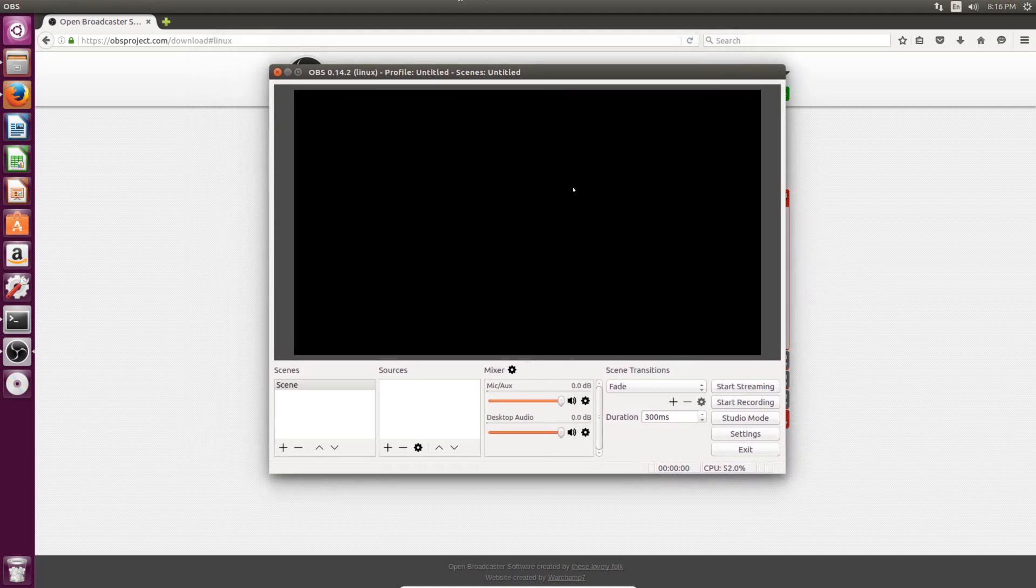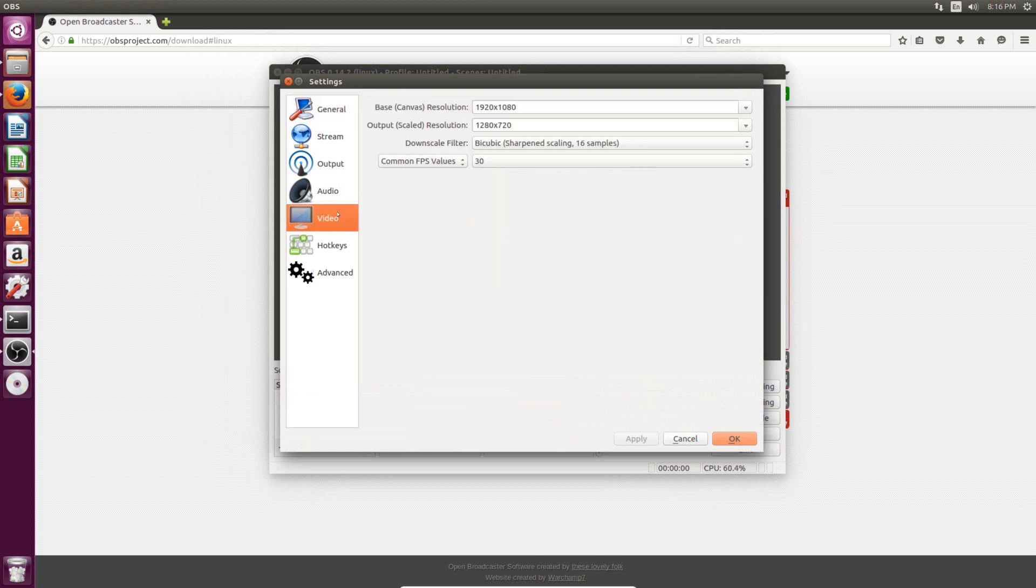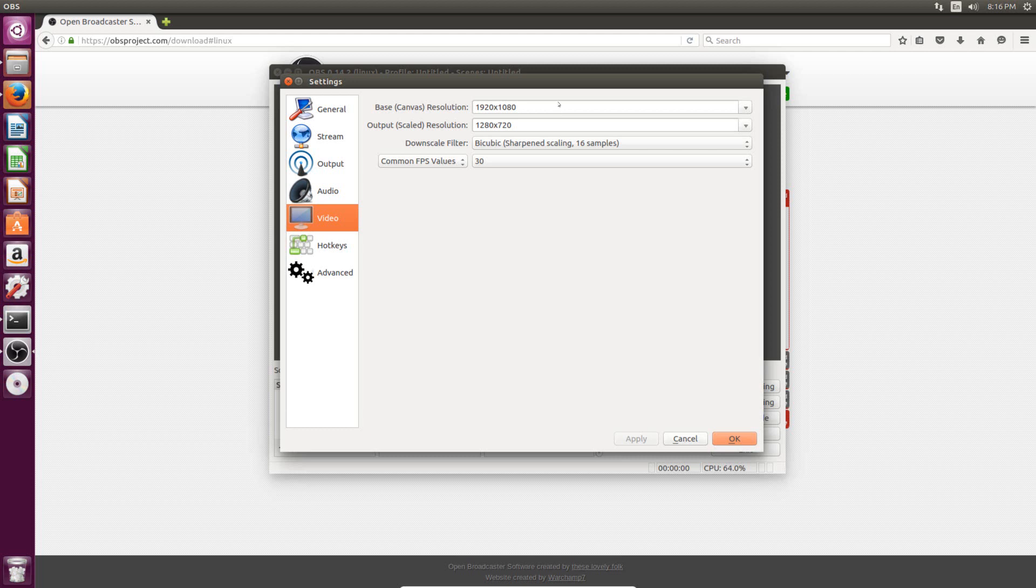So these settings are pretty simple, but the very first thing you need to do is go to settings here in the bottom right. And here you need to go to the video option, and set your resolution. So this is basically the most important setting for the Open Broadcaster software. You need to make sure that this is set to what your computer's resolution is, as well as what you want the output resolution to be.